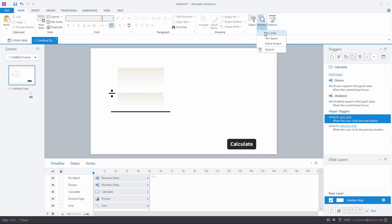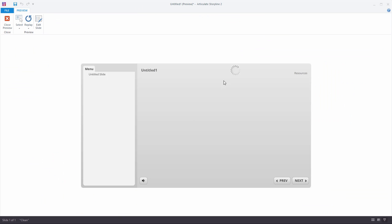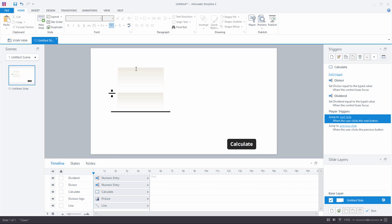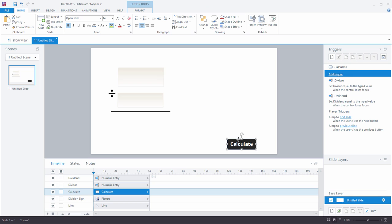If we preview this now, I can put numbers into my entry fields — say 34 and 5. I can do that all day, but now I need to calculate. I need to create the ability for these numbers to divide — the dividend divided by the divisor. To do so, we'll create a trigger and tie it to this button here.